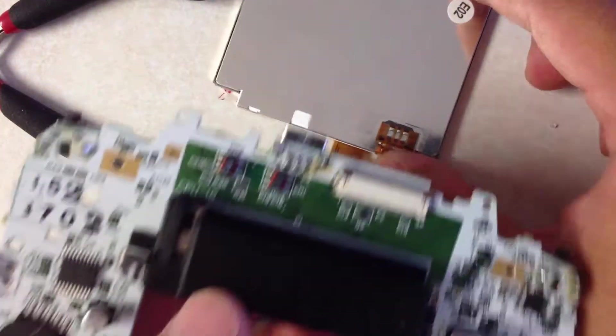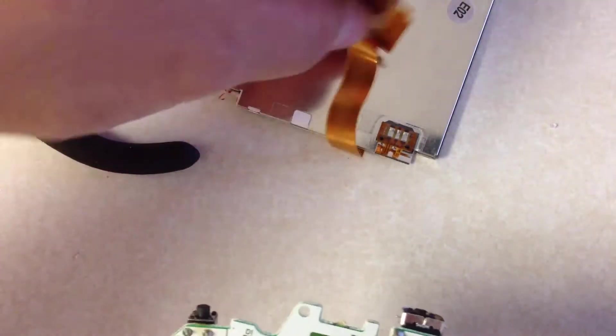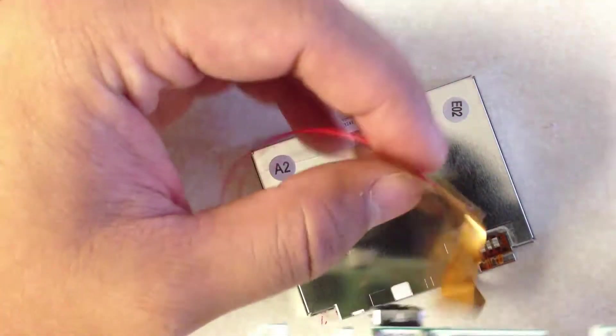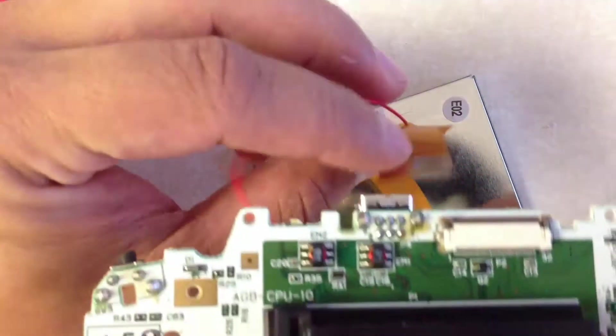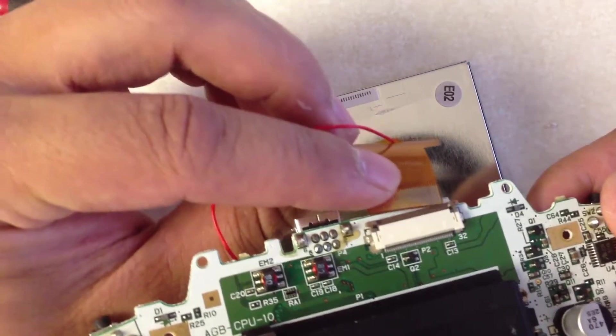When you assemble this, you're going to have to keep in mind that this cable is actually going to wrap up and then get placed in like this.